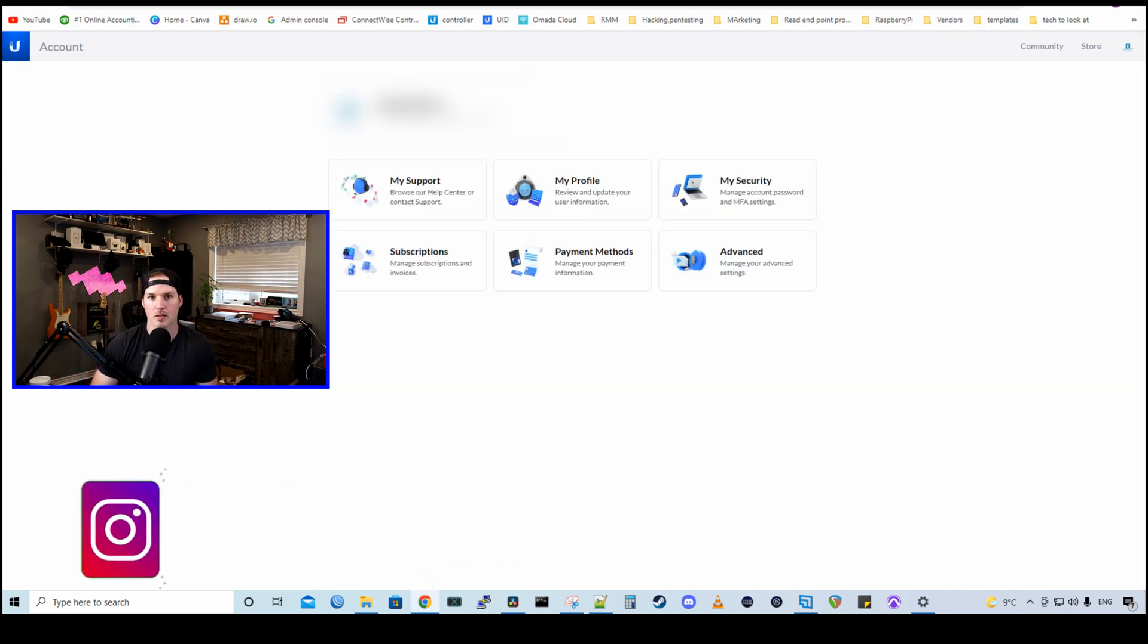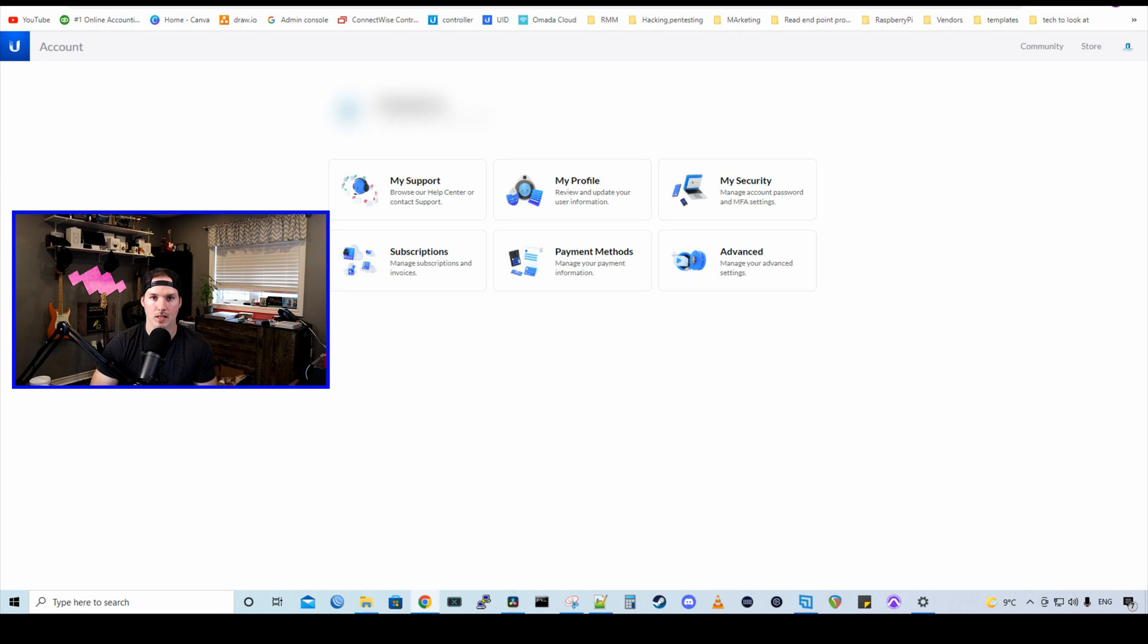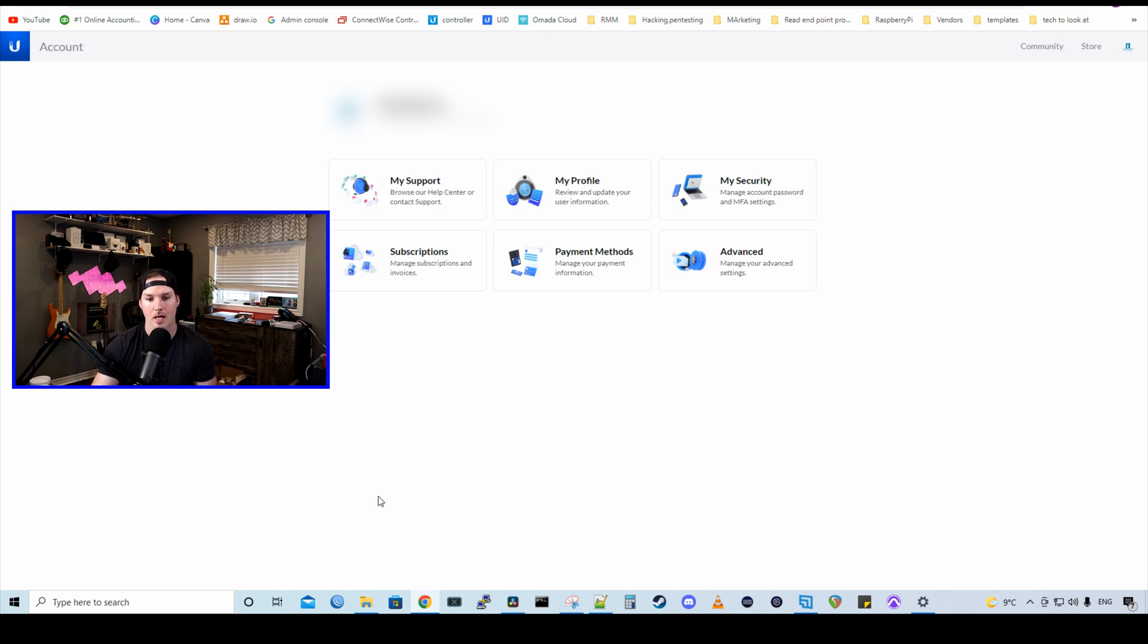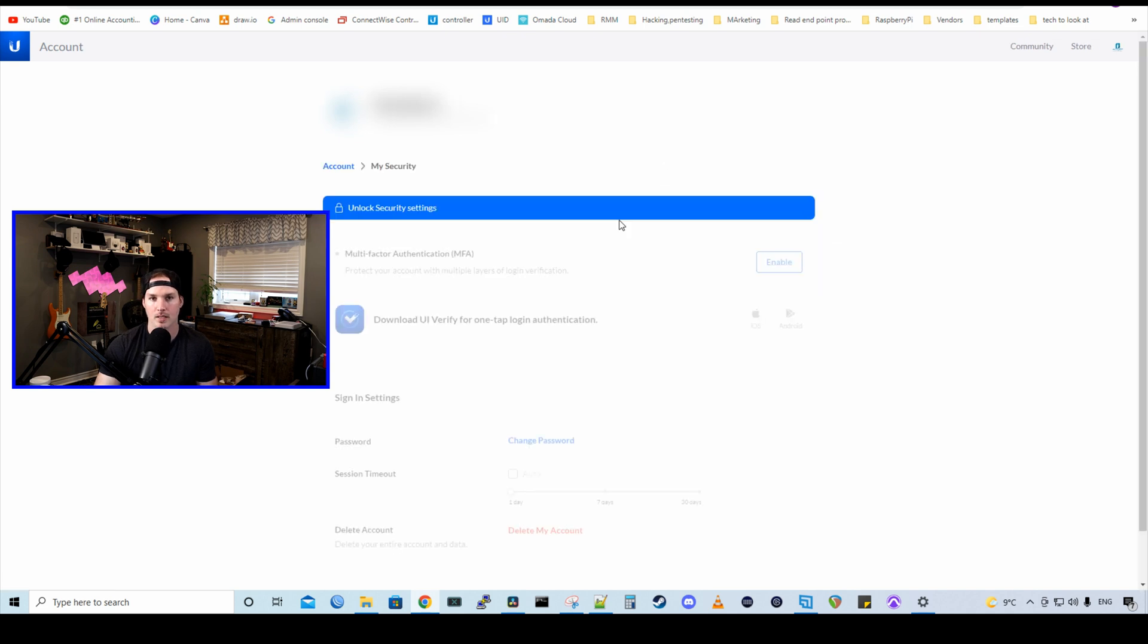First, if you don't have multi-factor authentication enabled, you really should, and it's easy to do with all these different methods that we have. How to do it, you need to go to account.ui.com and then we need to click under My Security. From My Security, we need to click Unlock Security Settings and then put in our password.